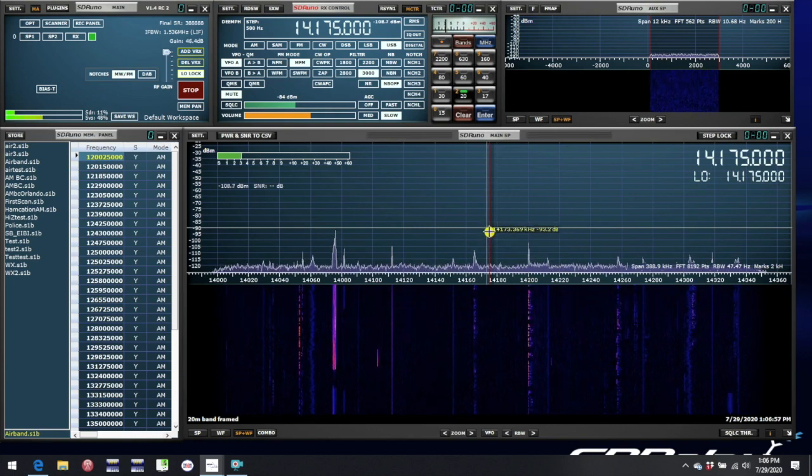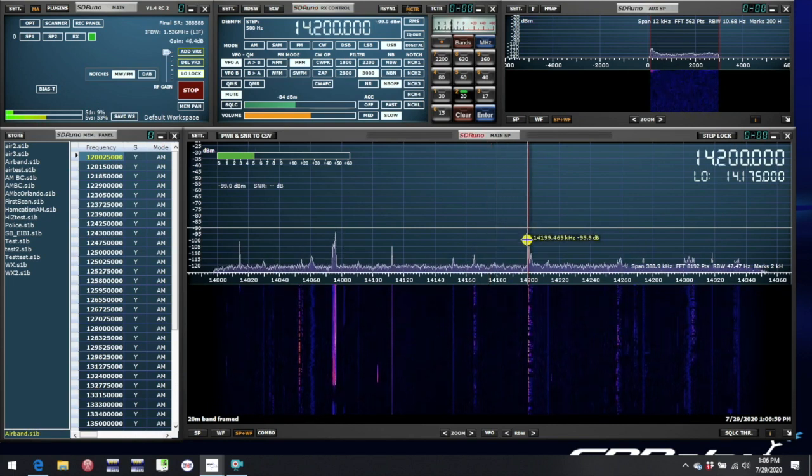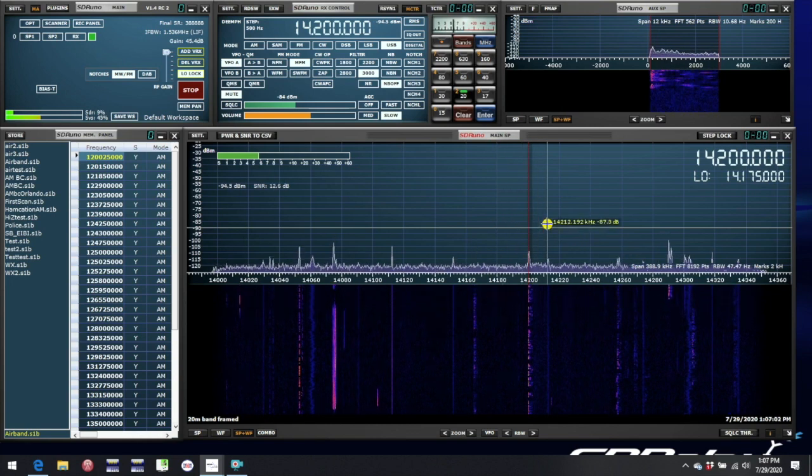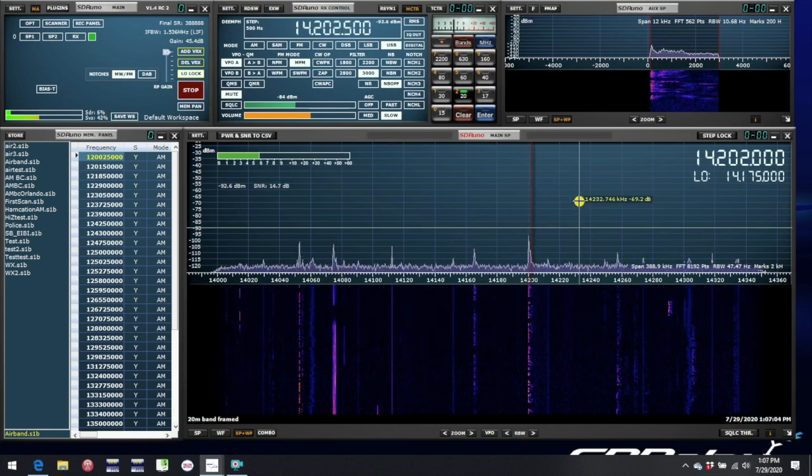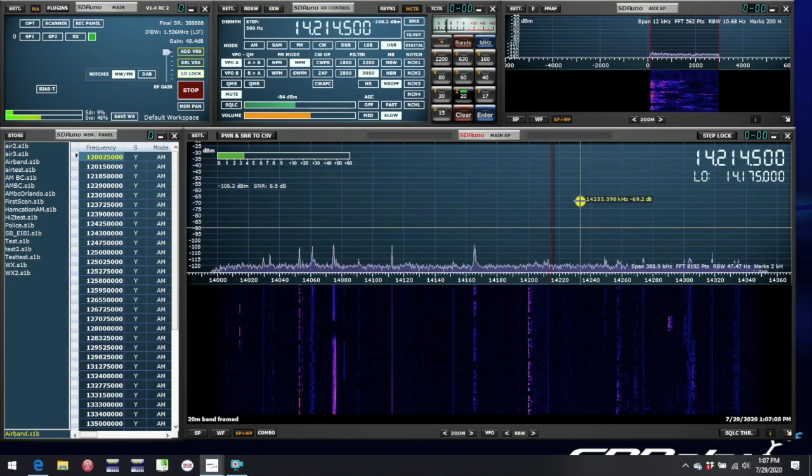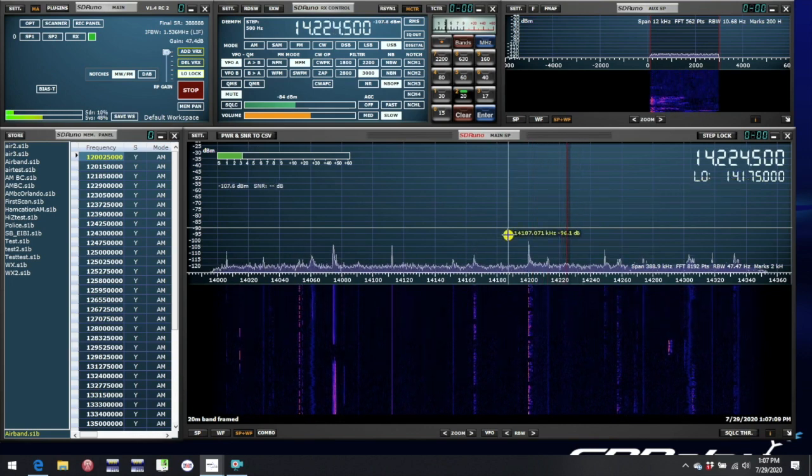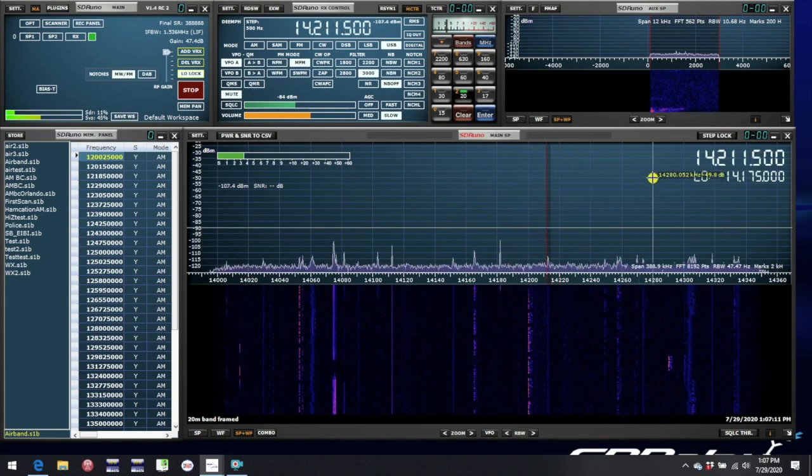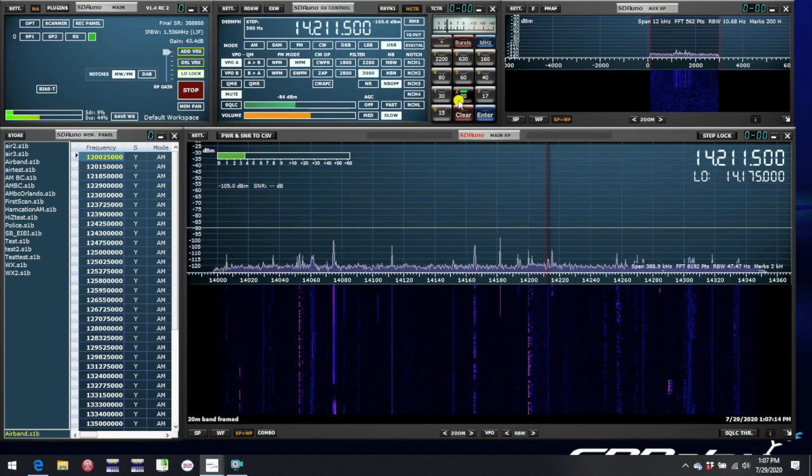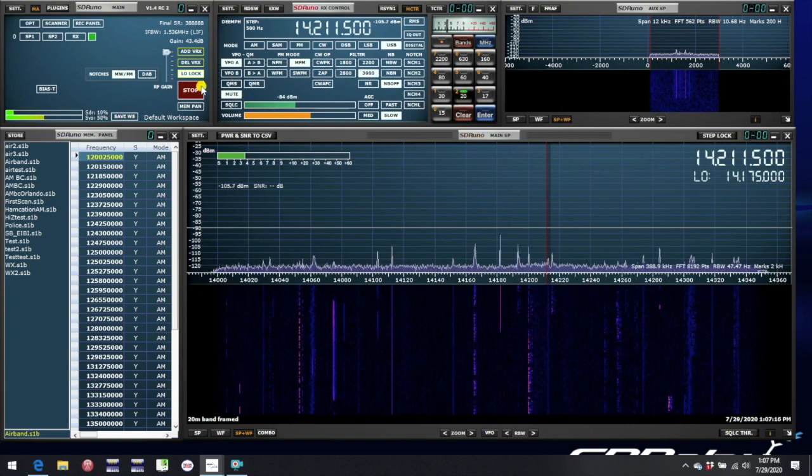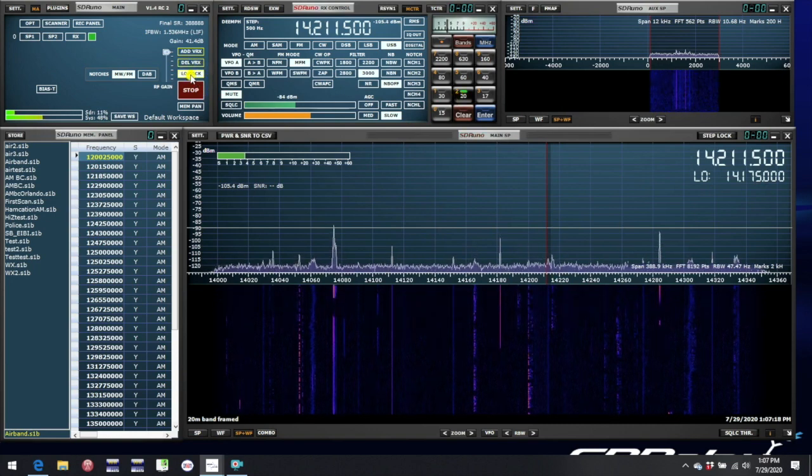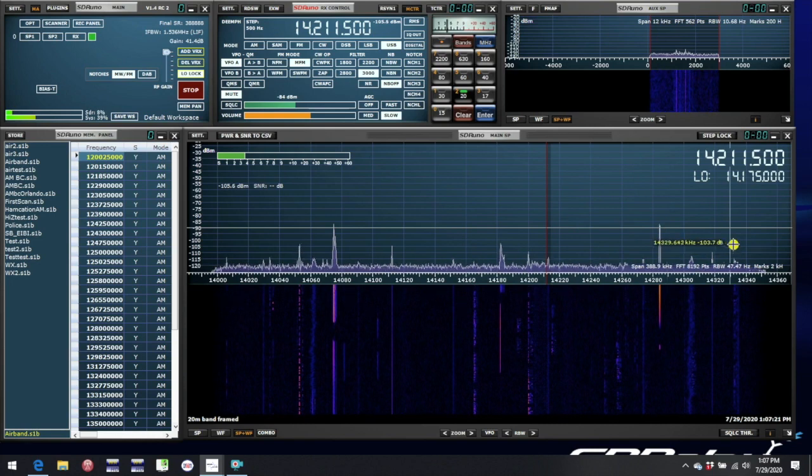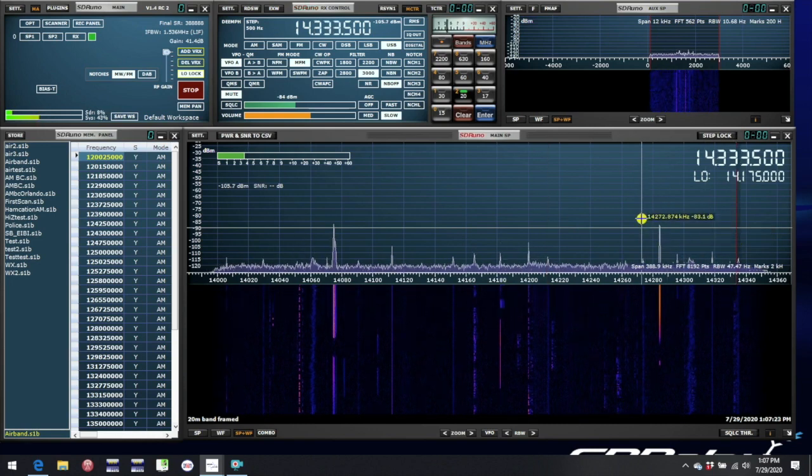So now we are freely able to move around in the band and tune to different frequencies that are active. If we use the scroll wheel to tune, we notice that now the LO remains fixed as we go through the band. The reason the LO remains fixed is because when we selected that band 20m, the LO lock button was also engaged. The reason for that is quite simple. When we get up to the high end of the band here,